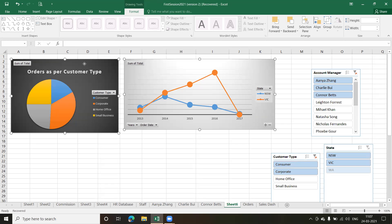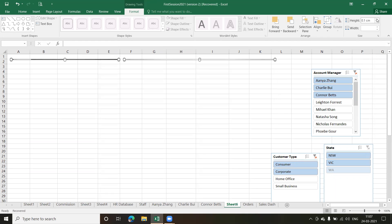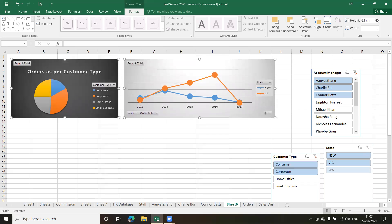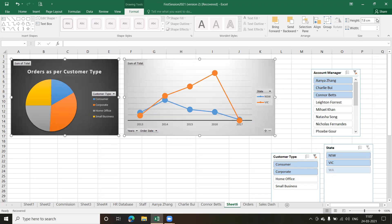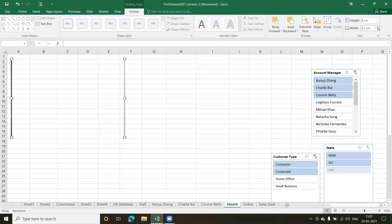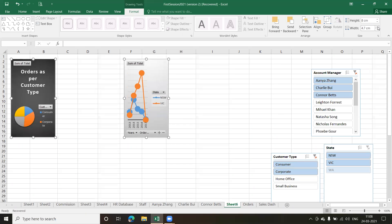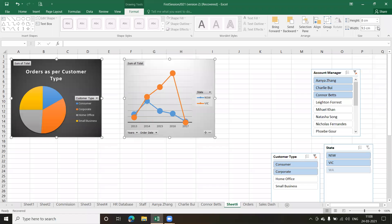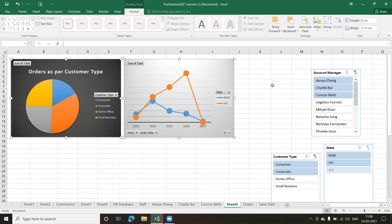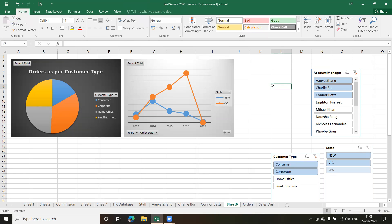I can also change the height and width. There are two columns under Size — either type the height and width directly or adjust from the controls. I'll increase the height to about eight centimeters and similarly set the width. Now the charts look much better and the alignment is proper.